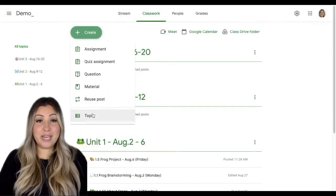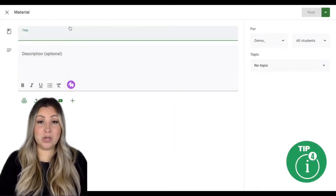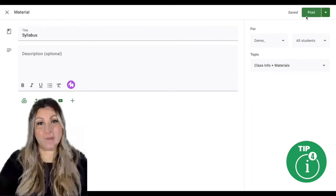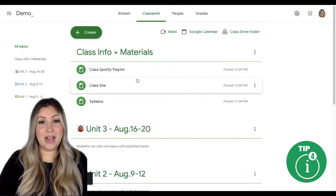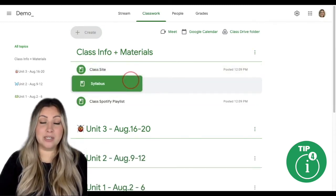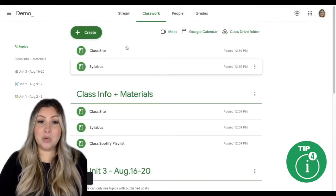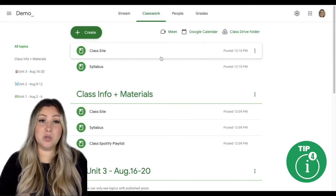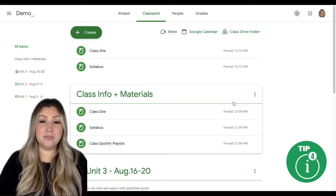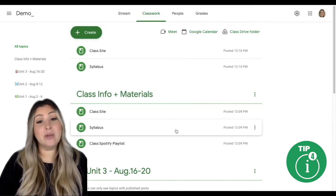Tip number four is to create a topic titled Class Info and Materials. You can create and add materials such as your class syllabus and add that to your class information and materials topic. I like to create materials and put them under a topic that is always at the top of our classwork page in Google Classroom, because I am able to rearrange what is under that topic. When you create material and don't post it to a particular topic, it will pin the material to the top of your classwork page, but you are not able to rearrange the tiles. I much prefer to add material to a topic so that I can rearrange the materials as needed.